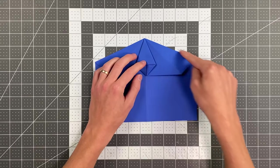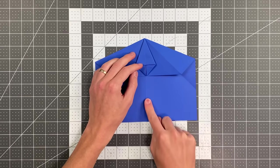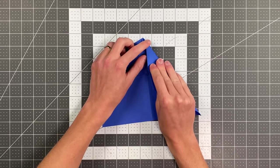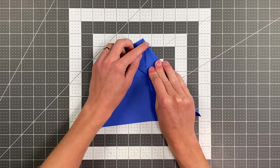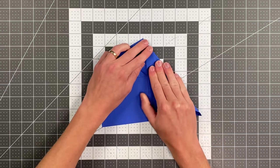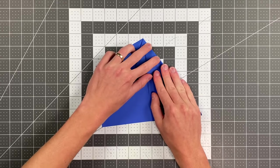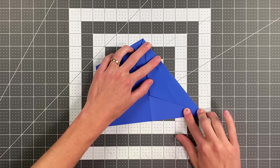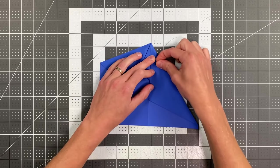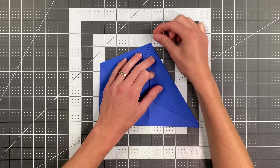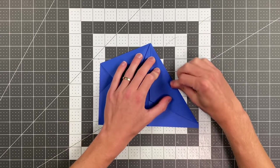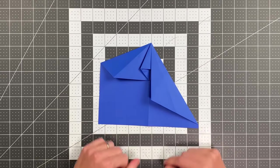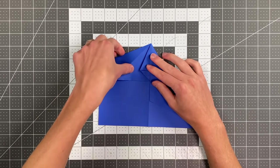And your paper should look like that. Now we're just going to fold this edge here into the center. And then I'll do the same thing on the other side.